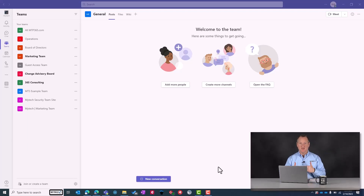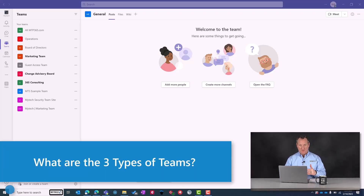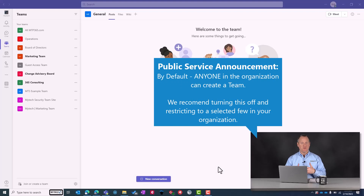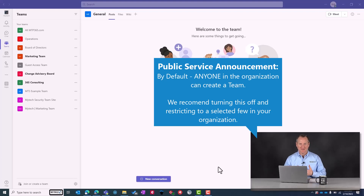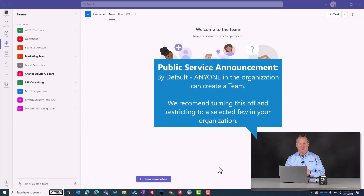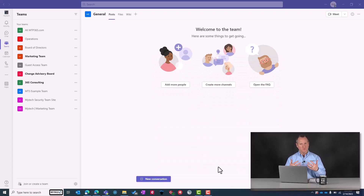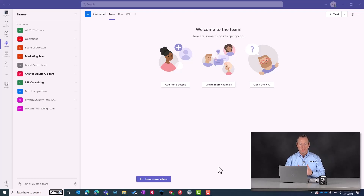Let's start with the three types of teams. Microsoft by default makes it so that anyone in the organization can create a team. While we recommend turning that off and restricting it to only a selected few, it's important that you understand the different types of teams because an owner of a team has the ability to change the type of team even after it's created.